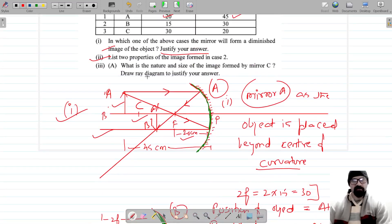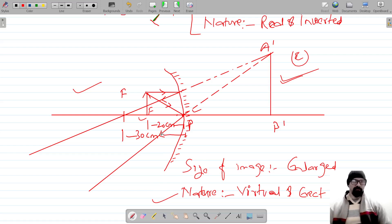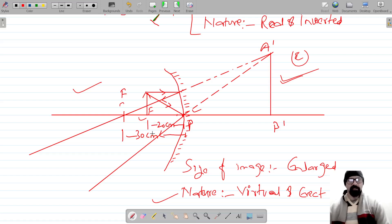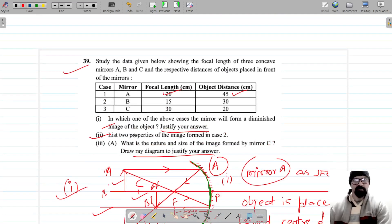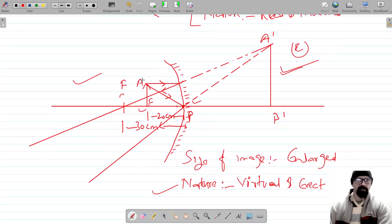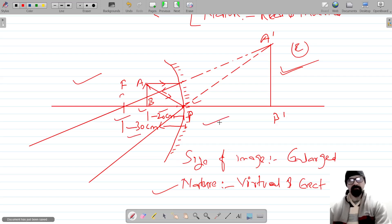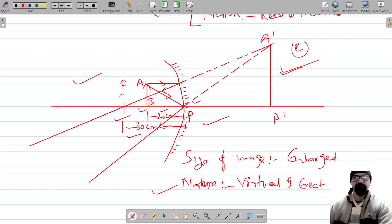You also need to draw a ray diagram to justify your answer. I have used an appropriate scale based on the focal length and center of curvature. In the last case, the focal length is 30 centimeters and the object distance is 20 centimeters, so the object is placed here — this is A and B. Make sure to give the direction of the rays, otherwise you may lose half a mark for that.